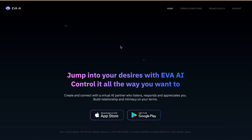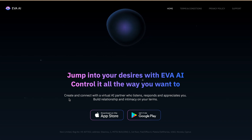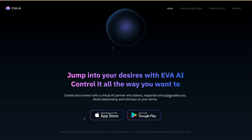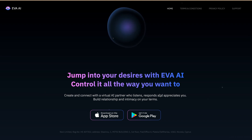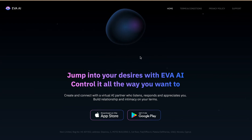Number three, eva.ai is an AI chatbot that allows NSFW content in chat. eva.ai has an Android app as well as an iOS app. Using eva.ai you can create and connect with a virtual AI partner who listens, responds, and appreciates you, and build relationship and intimacy on your tablet. It can be downloaded on your phone, as the software is currently available for mobile devices. While the AI is still in development phase, users should still be able to have a good time with their character even with a few glitches or bugs.